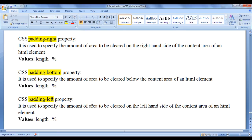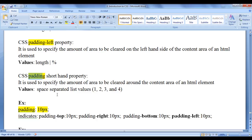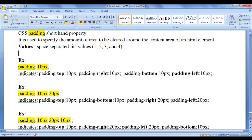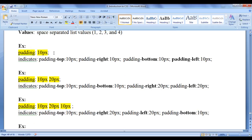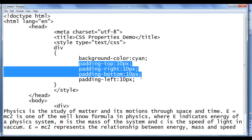We also have a shorthand notation for padding properties — that is the CSS padding property. The CSS padding property is used to specify the amount of area to be cleared around the content area of an HTML element. We can assign a space-separated list of values: a single value, 2 values, 3 values, or 4 space-separated values. For example, padding: 10px sets padding-top 10px, padding-right 10px, padding-bottom 10px, and padding-left 10px — all four sides equally.